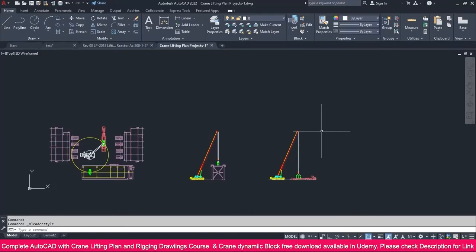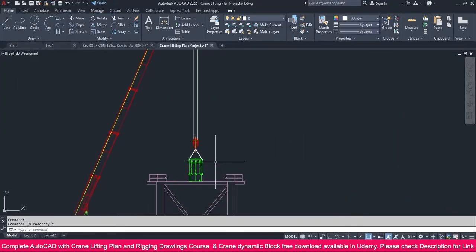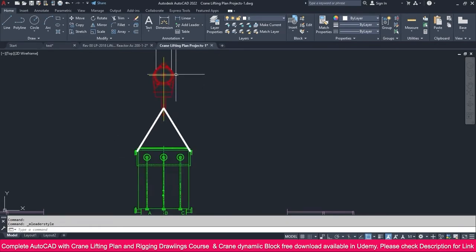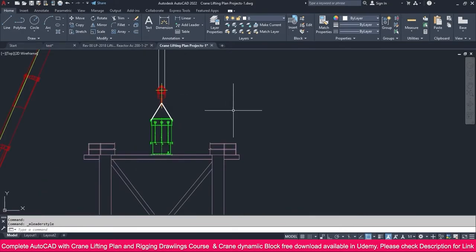Create a rigging plan. Rigging plan means this area — the shackle, rope, and hook block. This detail we can make as a separate detail called the rigging plan. We will see how to make it in this lecture.